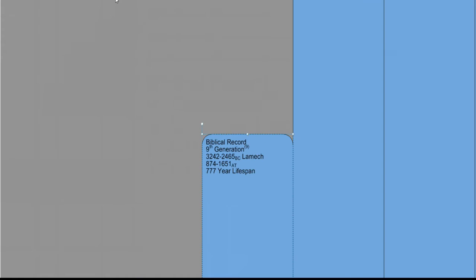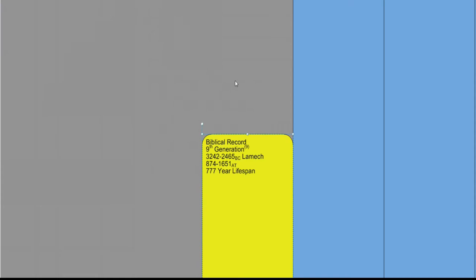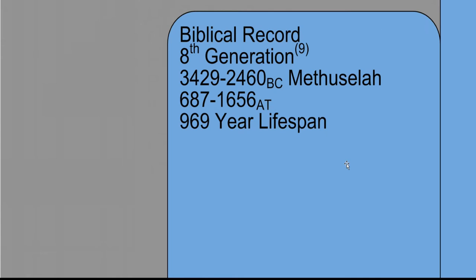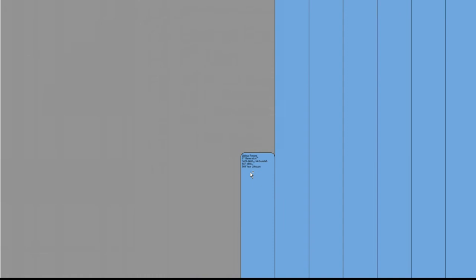So we can change the color so that we can see this a little bit better, and understand who we're talking about. Change him to yellow. So Lamech is now yellow. His life bar is yellow. And we can look at his father, Methuselah, right up here. 969 year lifespan, the longest, oldest person in biblical history, Methuselah.